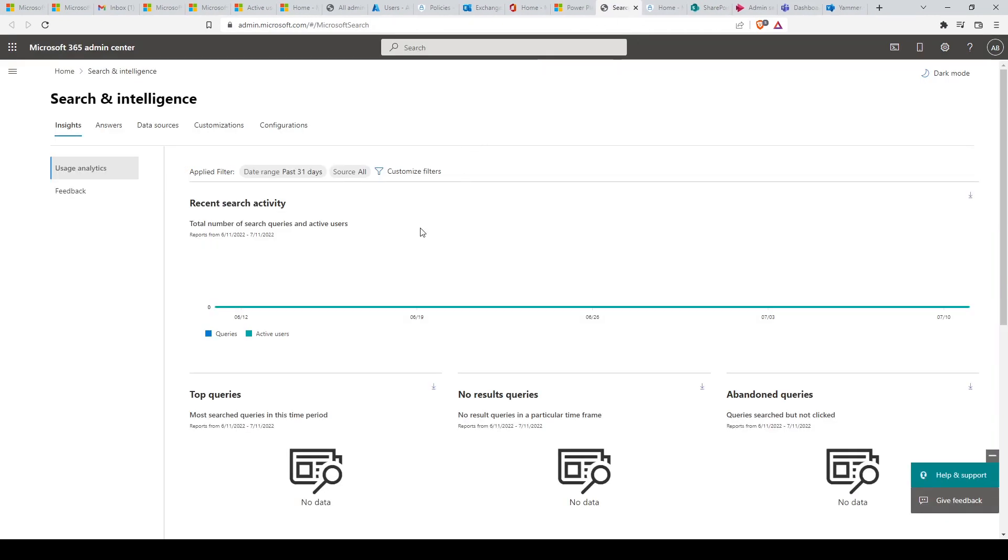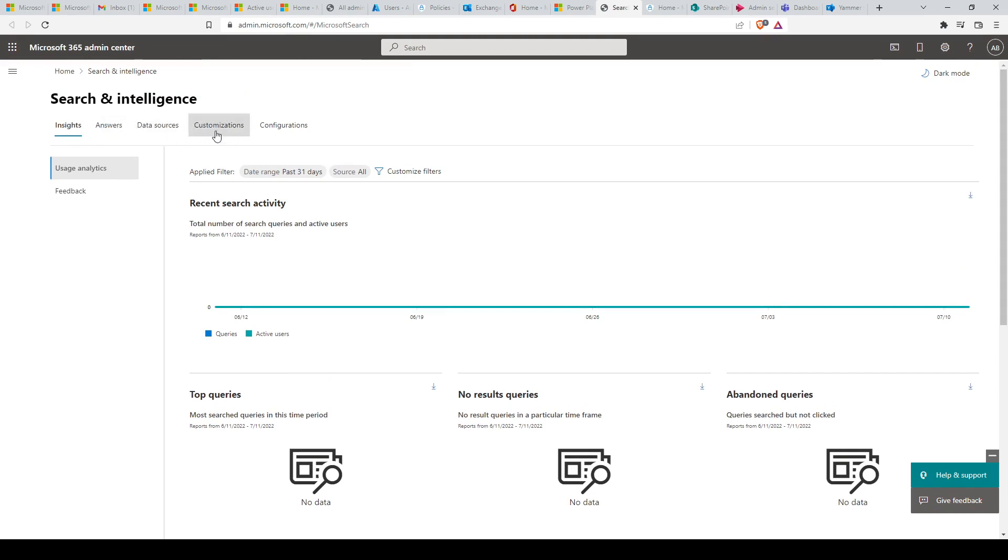Next, we have Search and Intelligence. Manage Microsoft search settings, including services and content that are available for people in your organization. Make finding internal tools, documents, and people just as easy as searching the web in Bing.